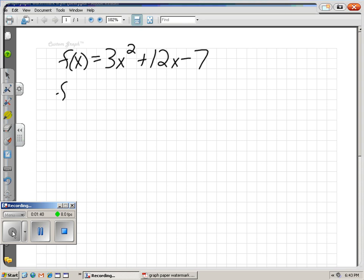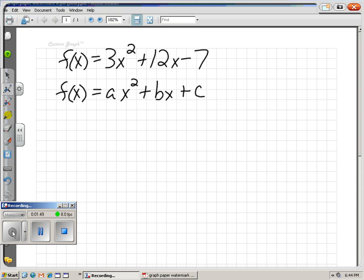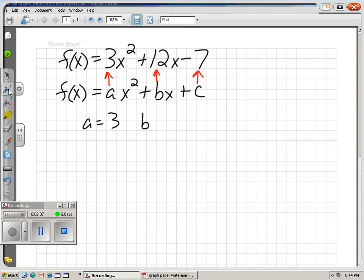To use our vertex formula, we have to remember what a, b, and c are. In the form ax squared plus bx plus c, my a will be the number in front of the x squared, my b will be the number in front of the x, and my c will be the number on the end — which happens to be negative in this case. So my a is 3, my b is 12, and my c is negative 7.